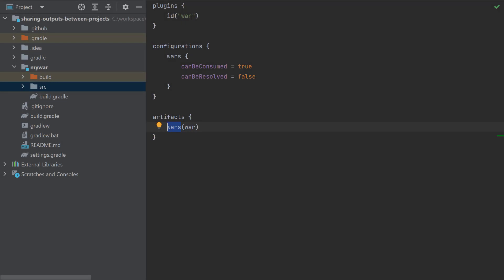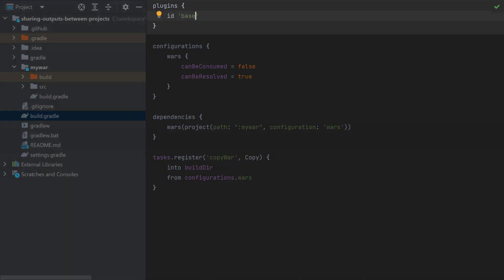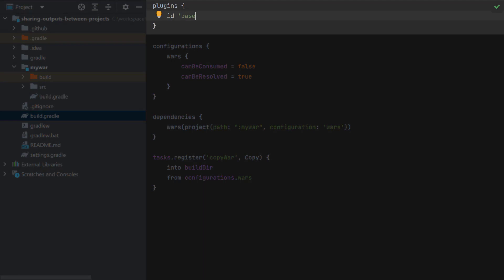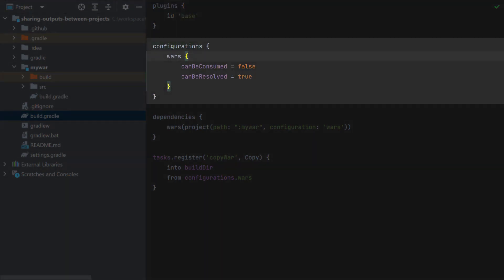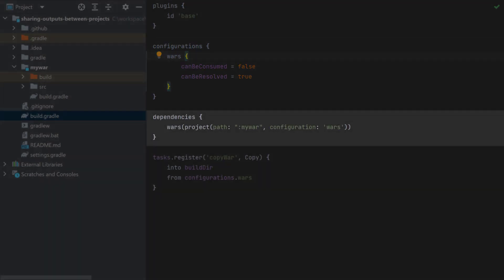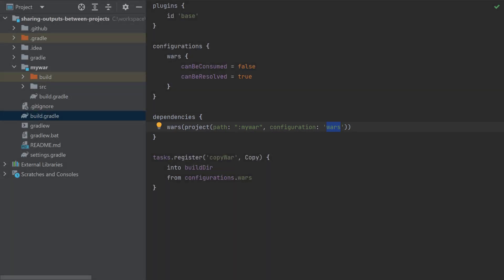So let's jump into the root project. I've applied the base plugin just so that I can clean this project, and then we've also got a custom wars configuration. This time it can't be consumed but it is resolvable. And then we define a dependency here against the wars configuration with a project dependency on our sub-project, specifying the particular configuration of wars, and that way we can essentially share the output of the my war sub-project with this sub-project via configurations.